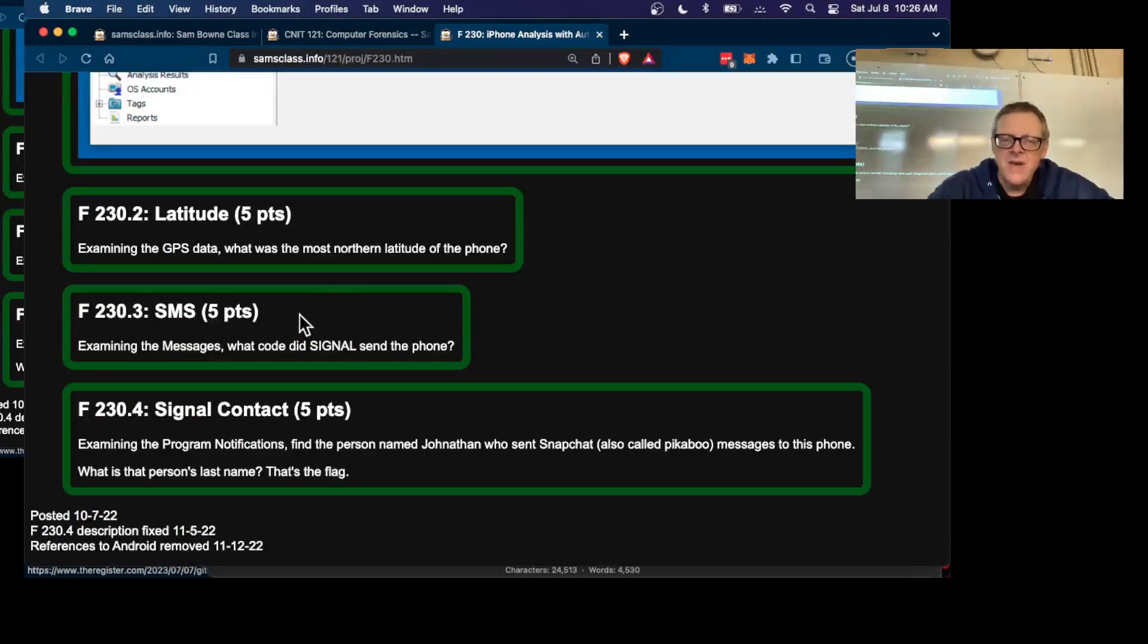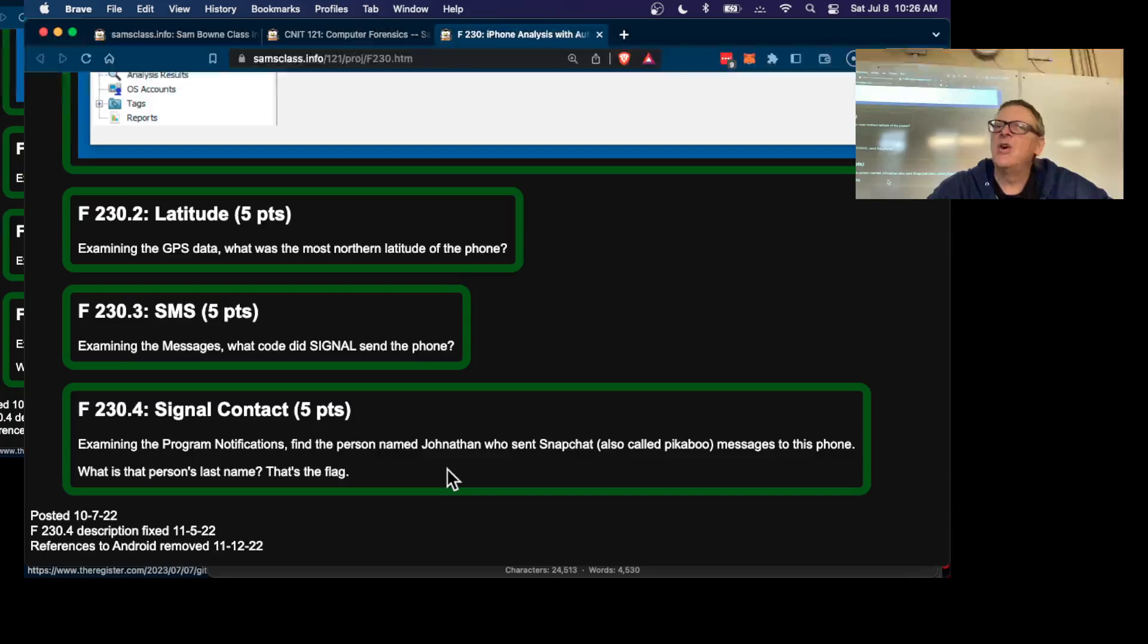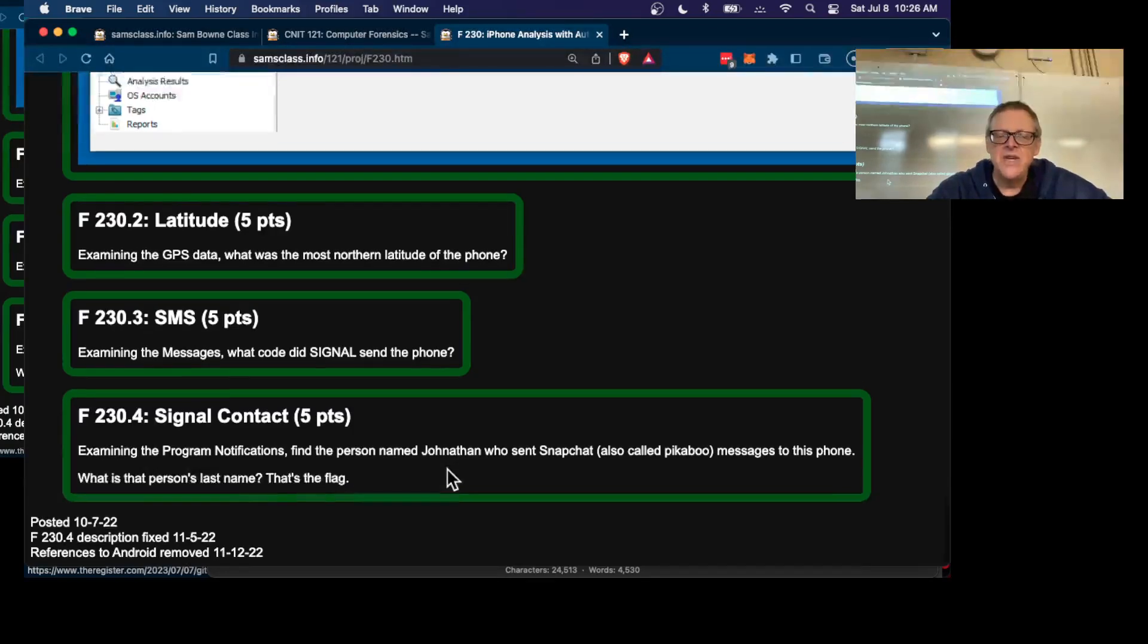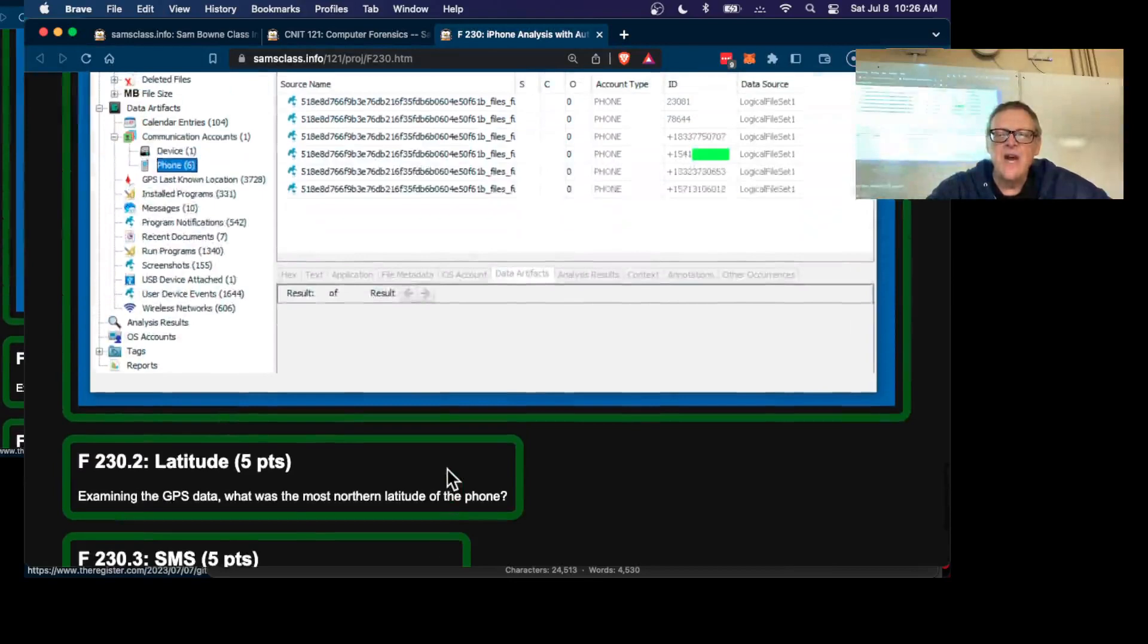The SMS data and the use of the app called Signal for encrypted messages—all these things are on there, and you can see what happened.